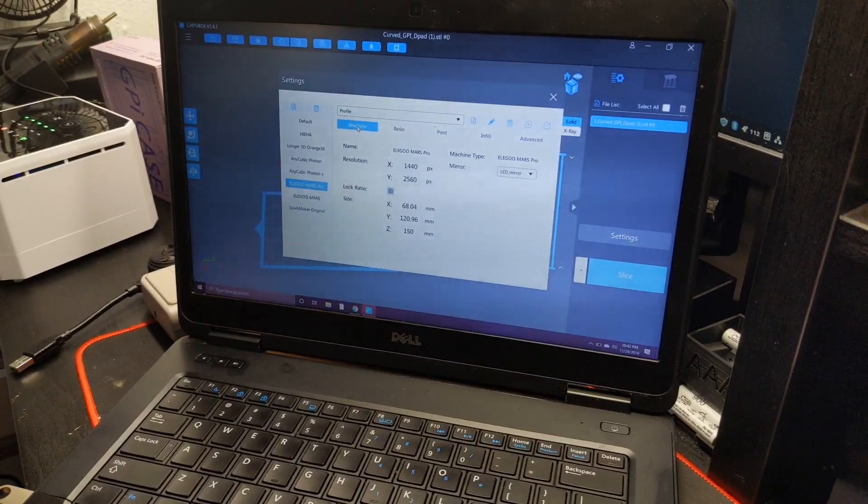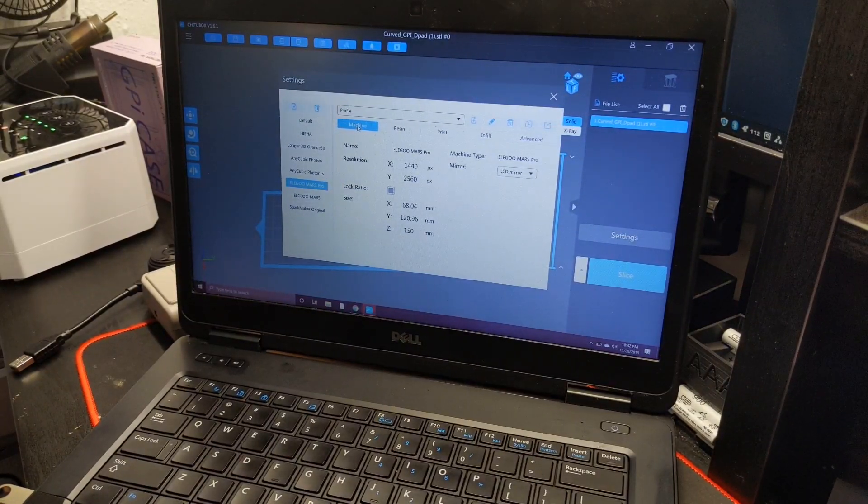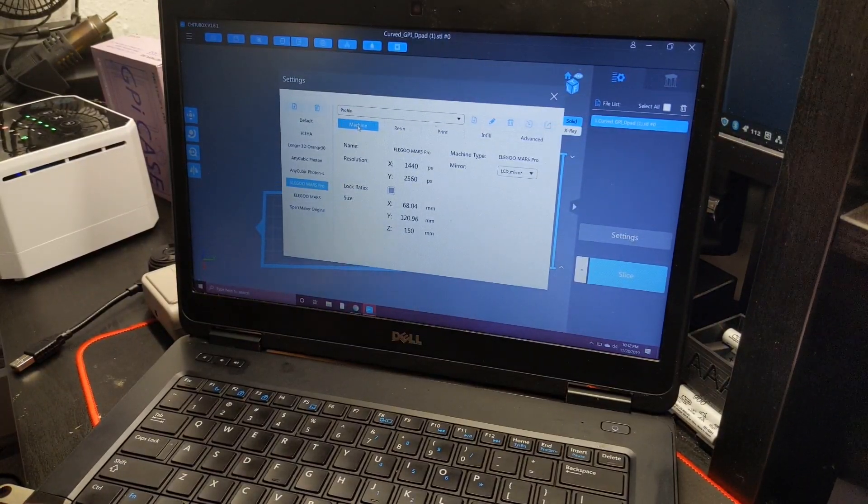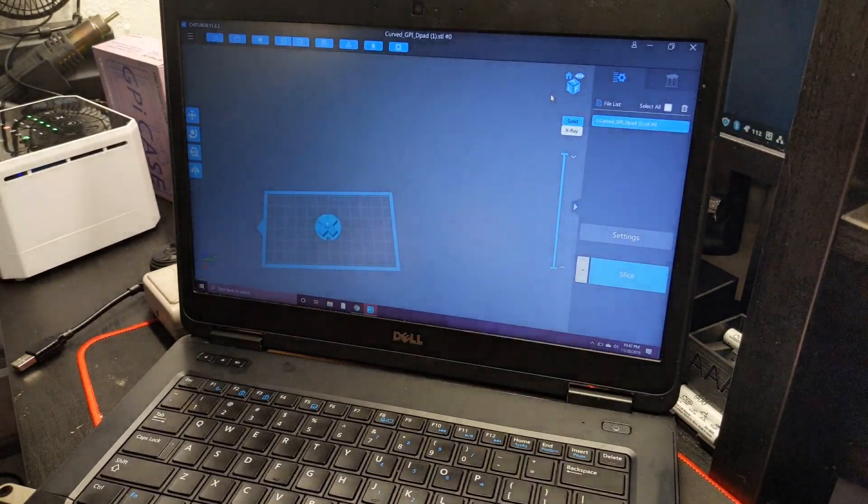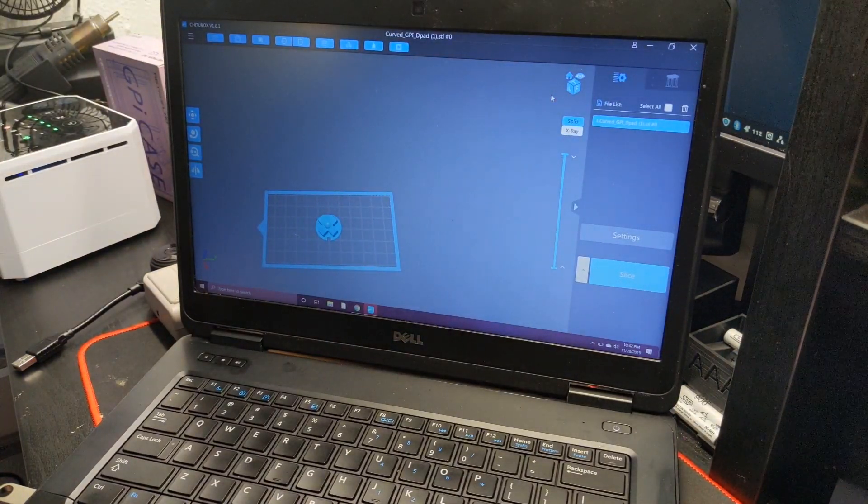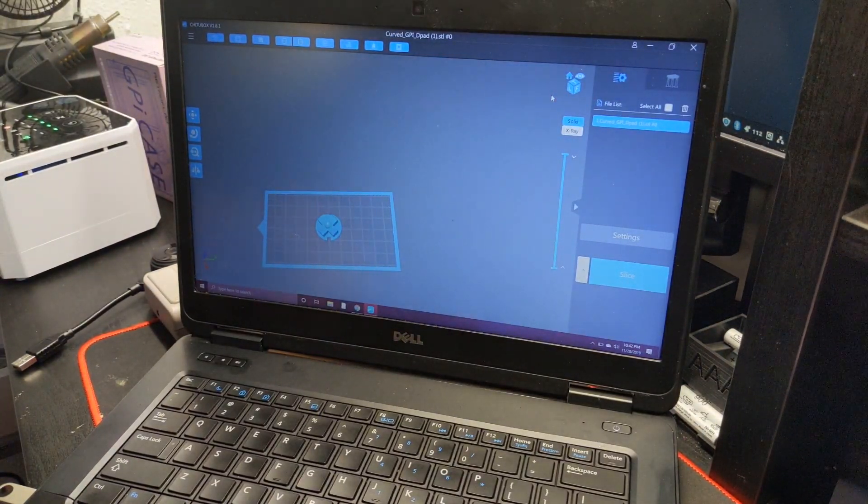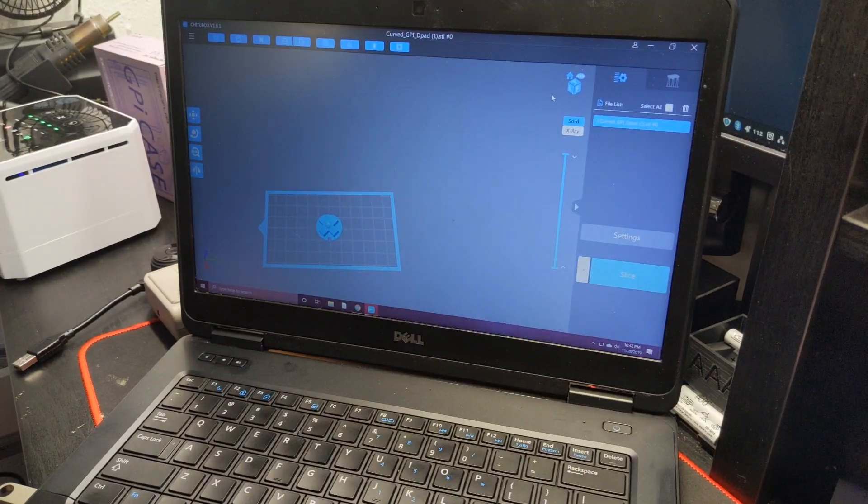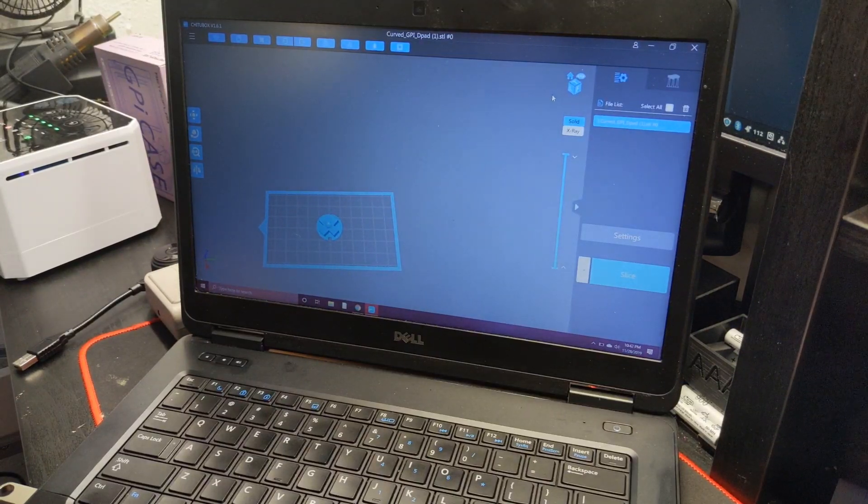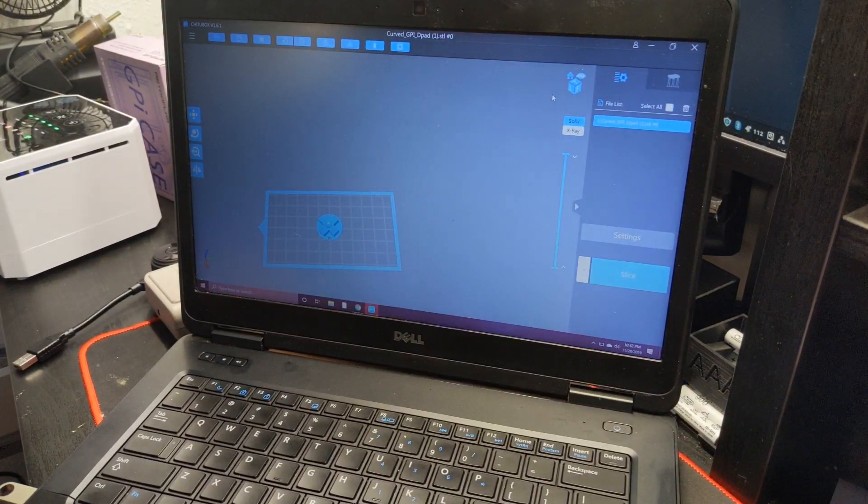Hey everybody, it's Matt from Akuma Mods, and I wanted to basically show off some interesting information that I found out when I decided to do an update on Chitu Box.